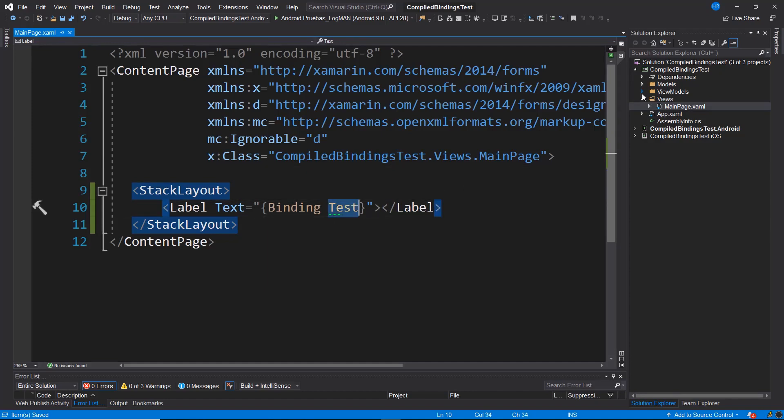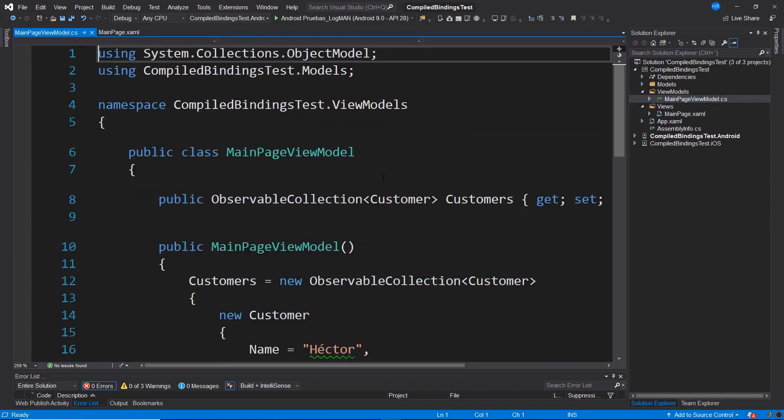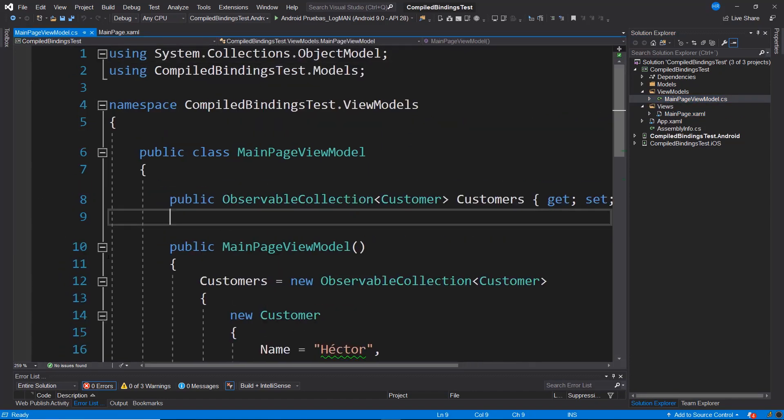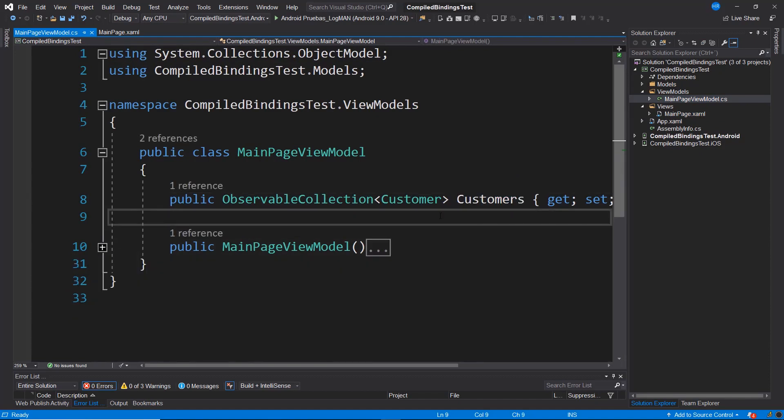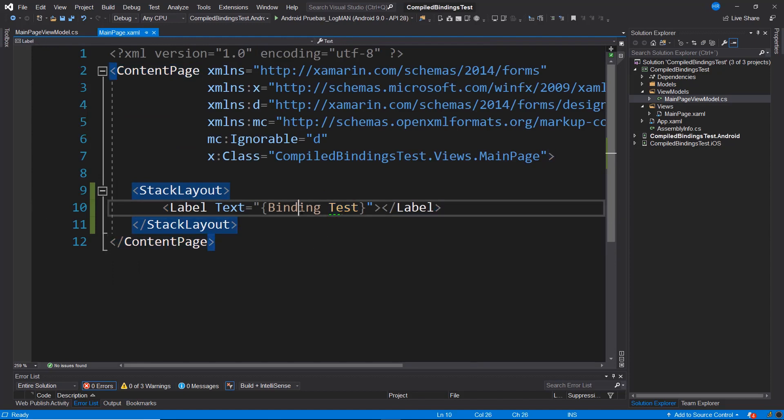If we revisit the ViewModel, we notice that here we only have one property, which is the list of clients, but we don't have this property to which we want to link the data, which is this test property.